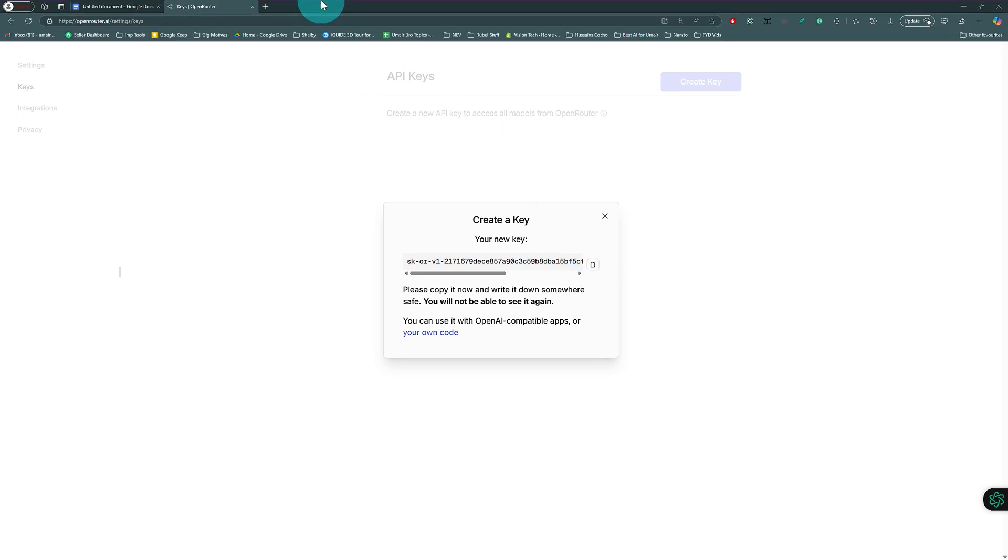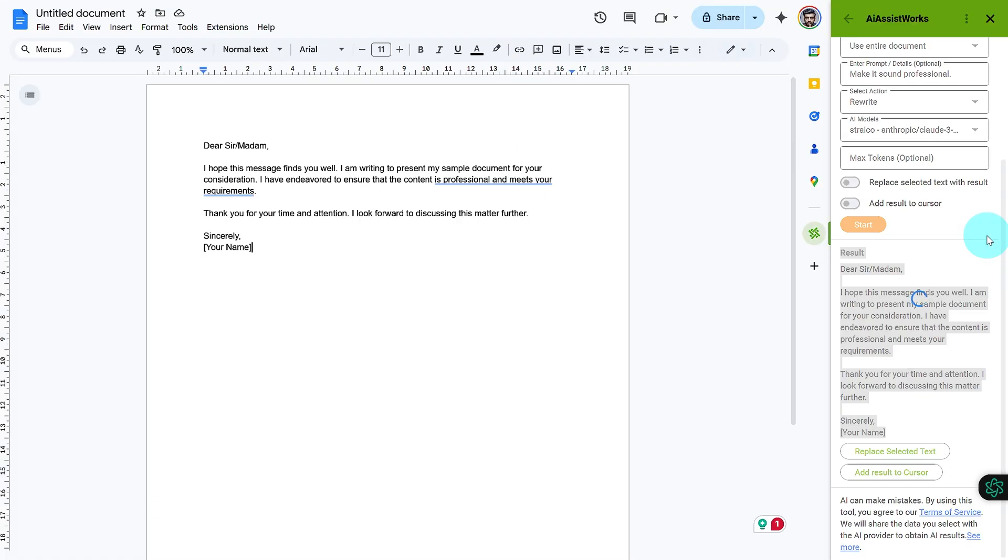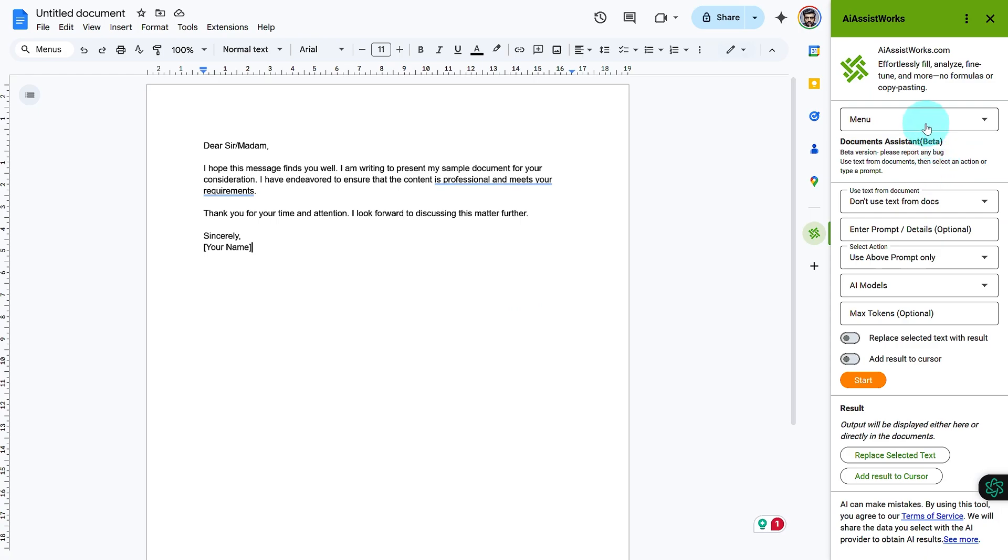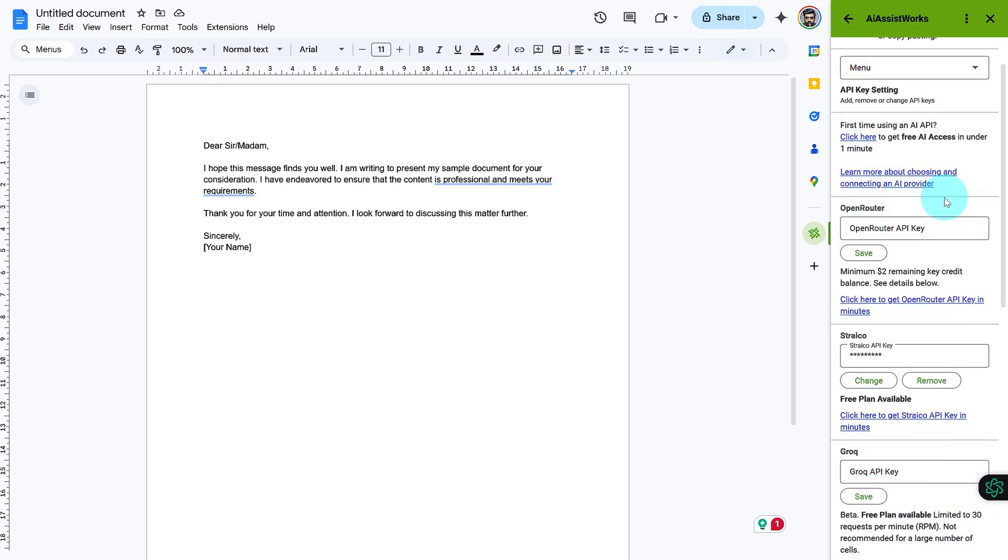Now, integrate the API key into AI AssistWorks. Open Google Docs or Sheets, access the AI AssistWorks settings, and paste your OpenRouter API key into the designated field. Save the settings, and you're all set.